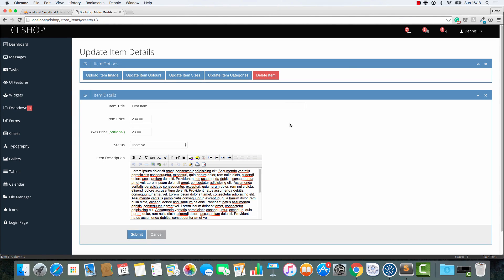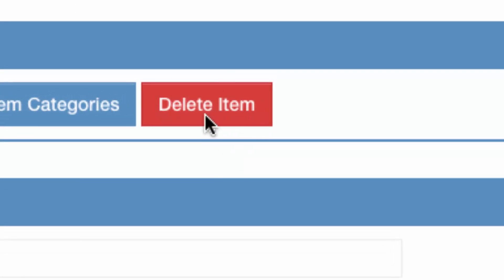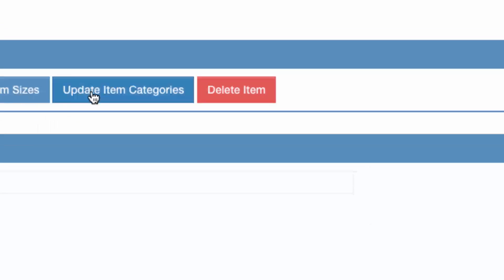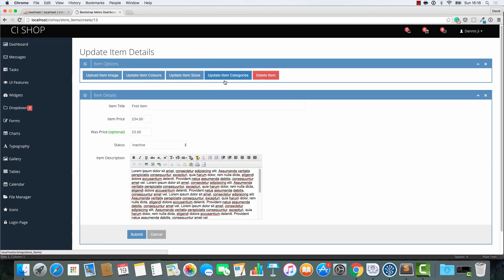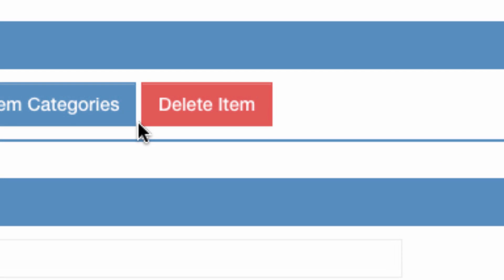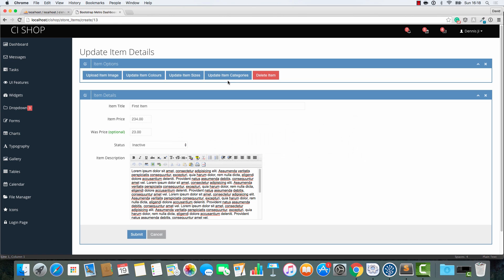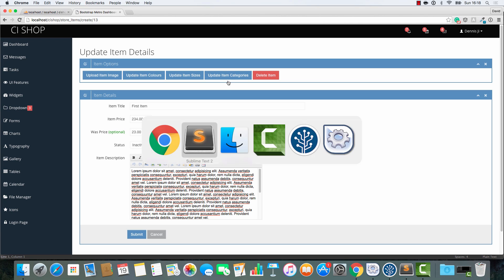Hello, welcome back. In this video we are going to look at delete item. Now I know that we've missed out update item categories but we'll do that later on. Right now I just want to focus on delete item. Once again this is going to be really easy and so the pace is going to be quite fast. But there's nothing difficult here at all.